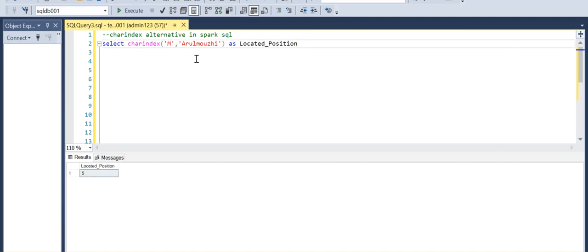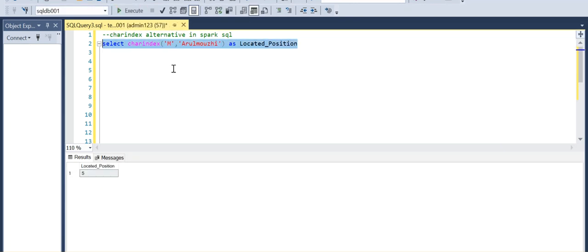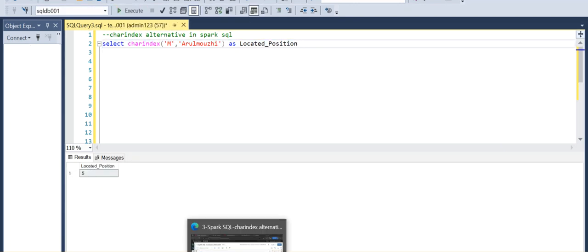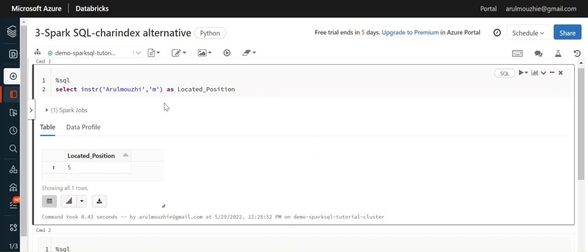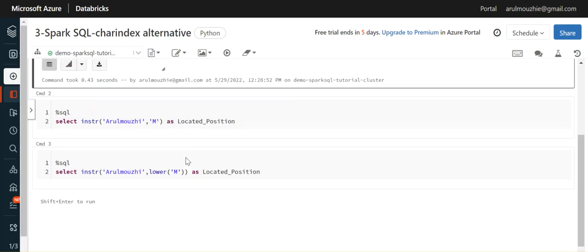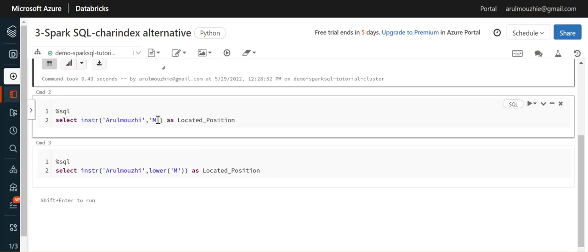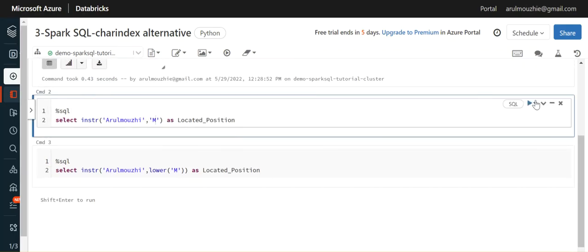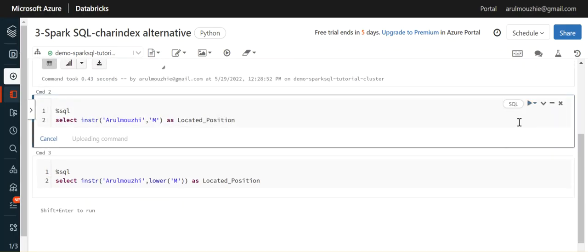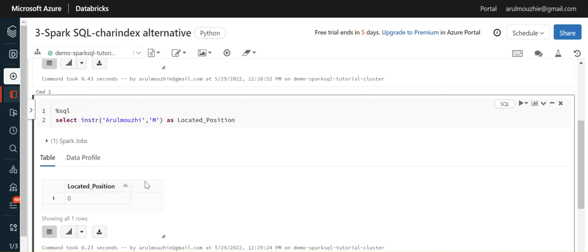But in Databricks, if you run the capital M here, it says there is no capital M - it returns 0 position.